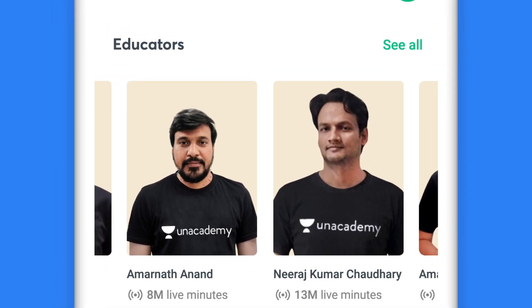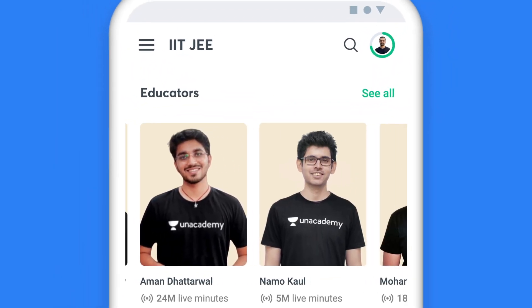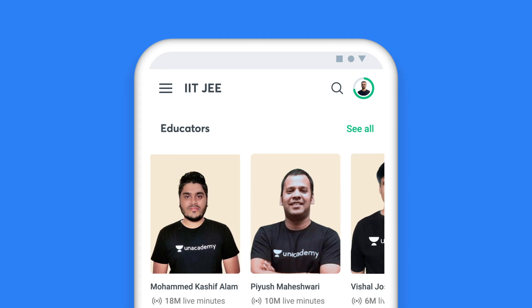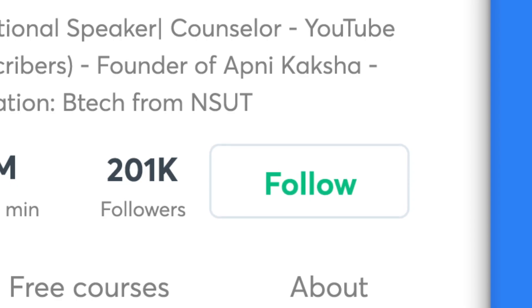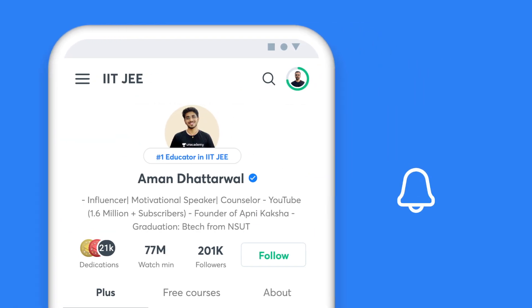Your preparation deserves the best, and our top educators will ensure that. Follow your favourite educators and stay up to date.